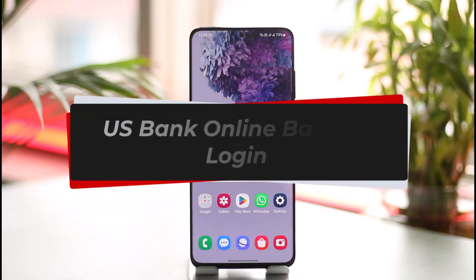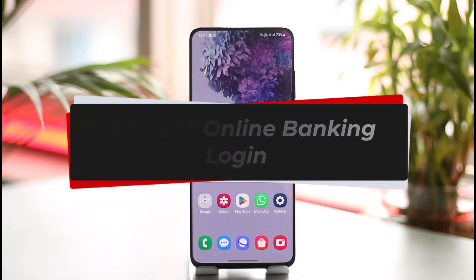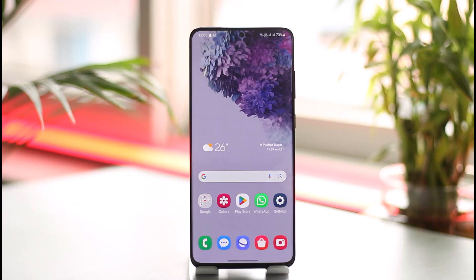How to log into US Bank online banking. Hi everyone, welcome back to our channel. In today's video, I'll guide you on how you can log into US Bank's online banking account, so make sure to watch the video till the end. We're talking about online banking and not mobile banking.